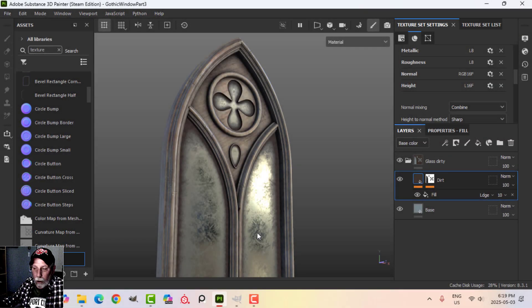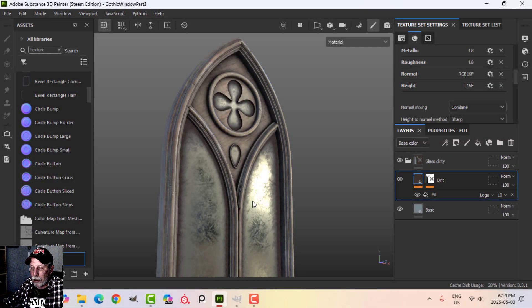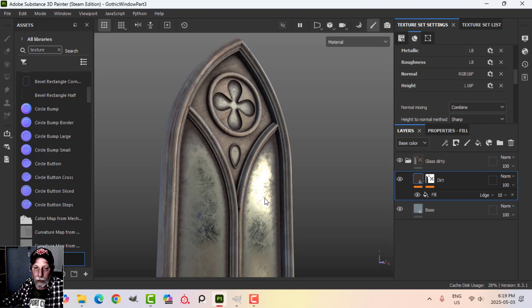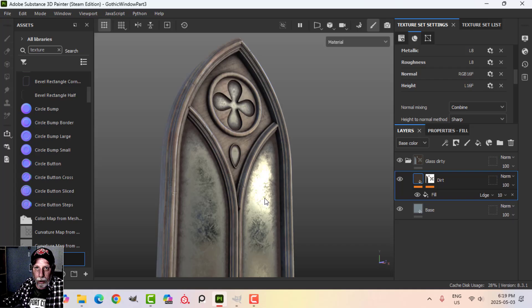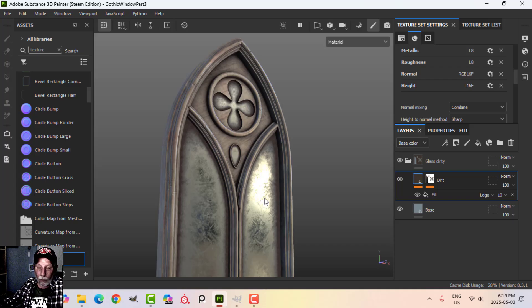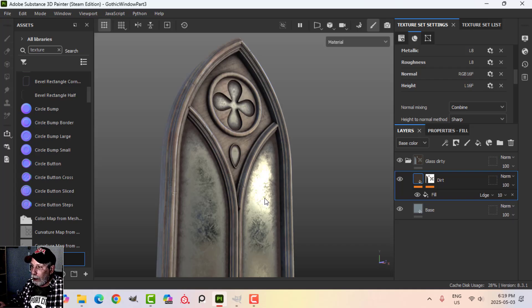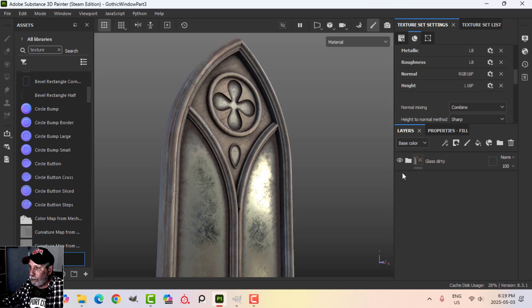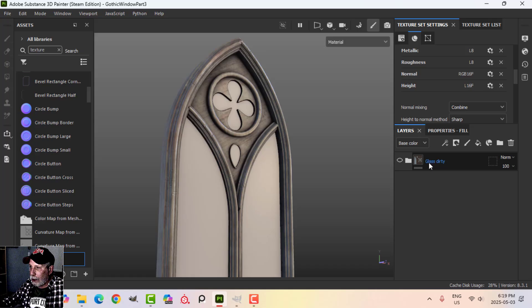It's time to move on now with the gothic window. This is part three and we're going to be looking at creating some stained glass for this. Now you could certainly download some stained glass image somewhere and use that, but what I'm going to do is create my own.